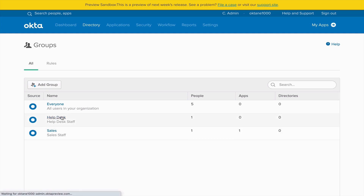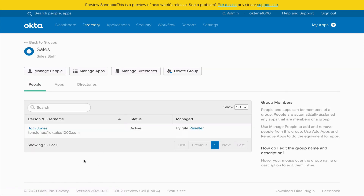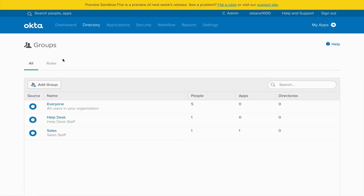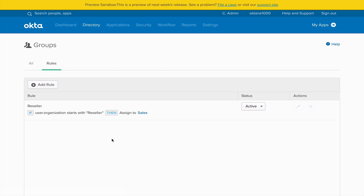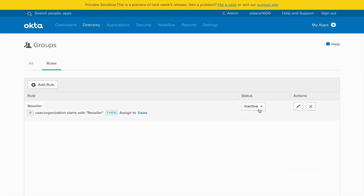In this example, the help desk user — Sally Field — was added to the group manually. But when we click on the sales group, we can see that Tom Jones is a member defined by a rule. Going to Group Rules, we can see how that group rule is defined. I'll deactivate and edit it — it basically says if your organization attribute data starts with 'reseller,' then put them into the sales group. Once that rule is activated, it automatically puts Tom Jones into the group. You'll need to understand how groups are created and how group rules can define membership automatically.